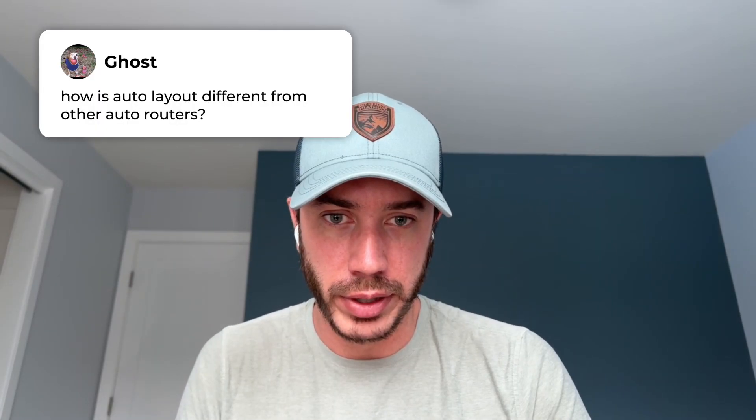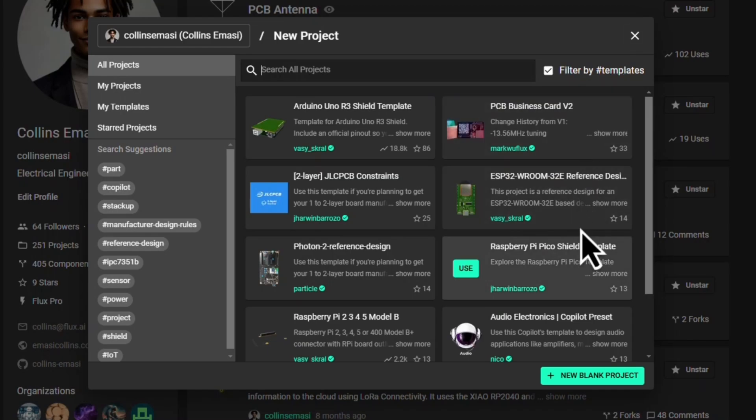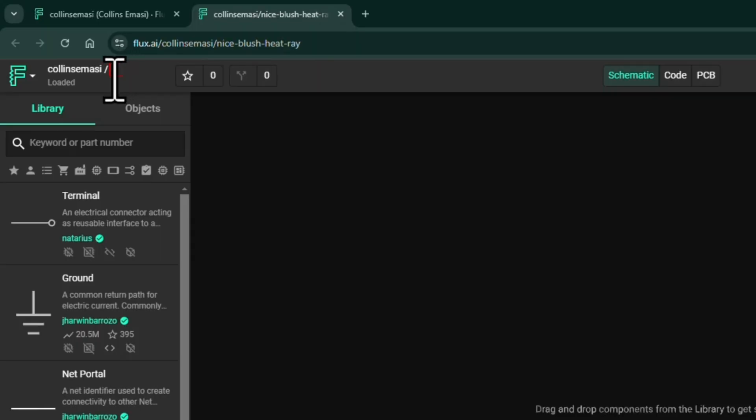How is auto layout different from other auto routers? First of all, it's AI-based and integrated into the tool, which is really nice. To my knowledge, it's the fastest auto router to get started — you don't even have to download or install anything. You just sign up for Flux, create a project, and get started. I've used a bunch of auto routers in the past and you have to do a lot of configuration — you might have to export your design, upload it somewhere else, download it, and manage a soup of files, making the whole process more time consuming.